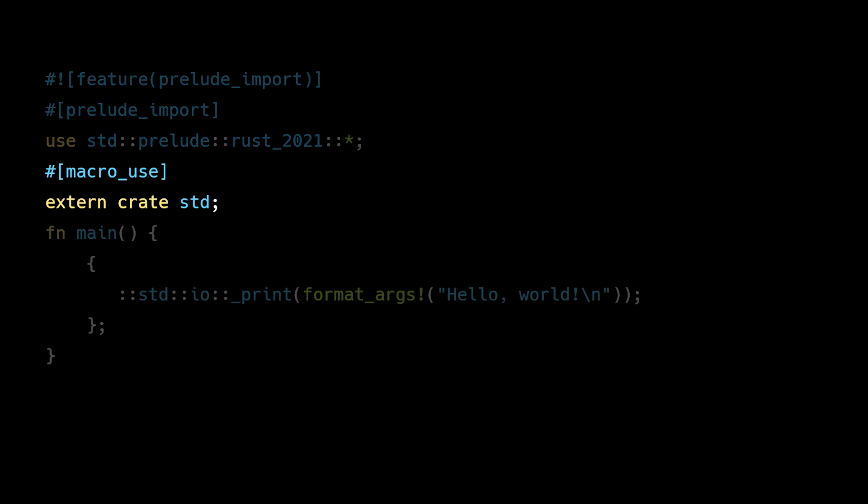The next two lines tell the compiler to use the Rust standard library. Macro_use is an attribute that allows macros from the standard library to be used without explicit imports. And the extern crate standard declares a dependency on the standard library and instructs the compiler to link against it.